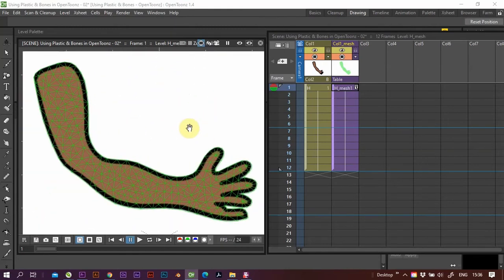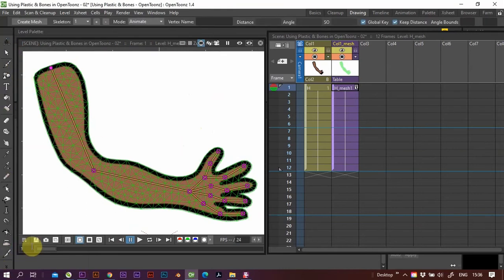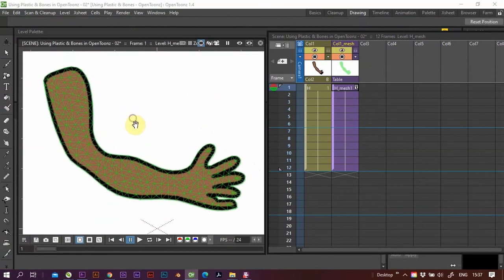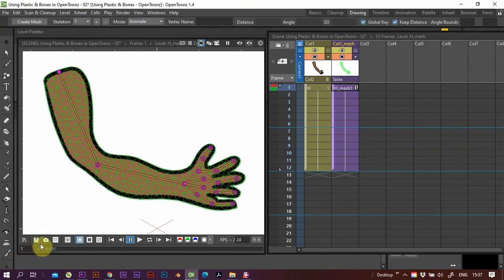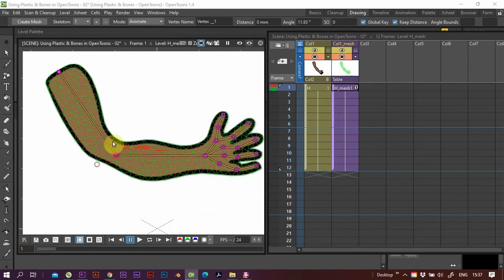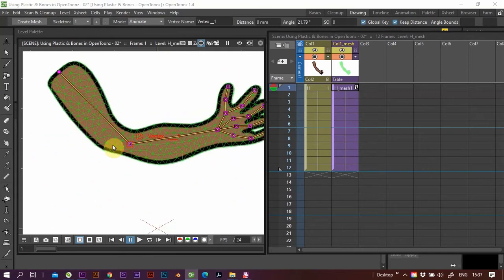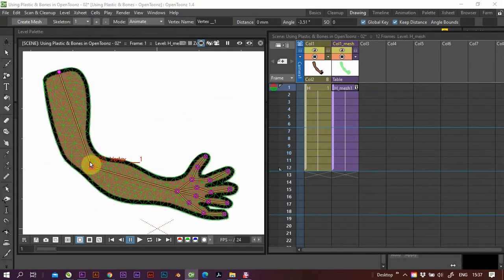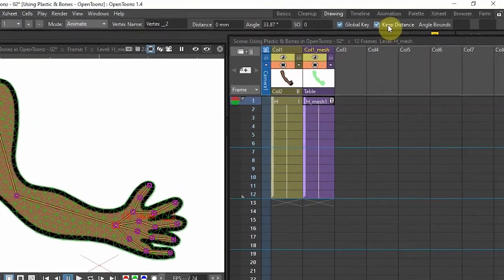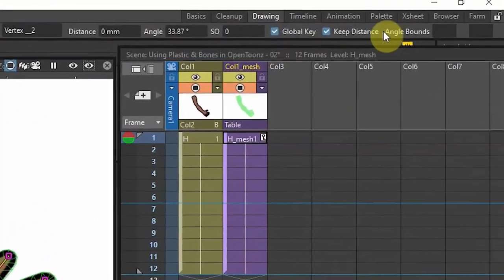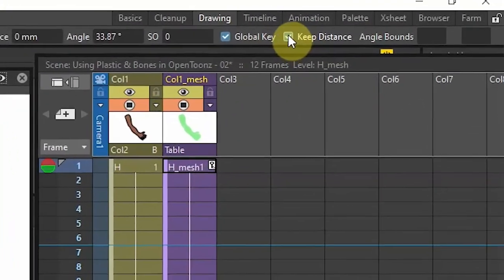The other thing about the plastic tool and the skeleton that it comes with is if you go up here and see how these are all fixed distance-wise from node to node, they don't come in on each other. That's this key up here which is keep the distance.